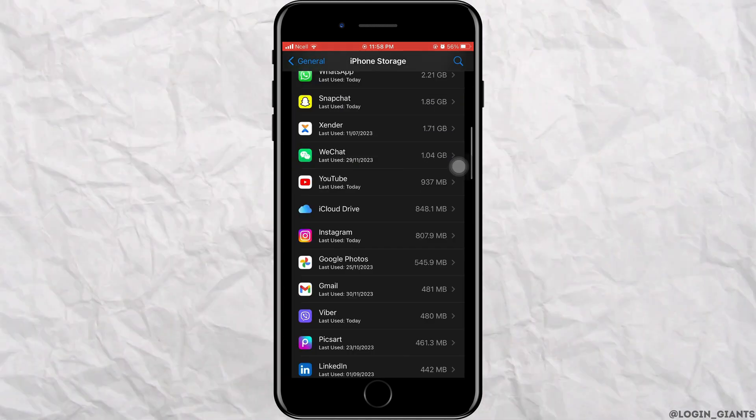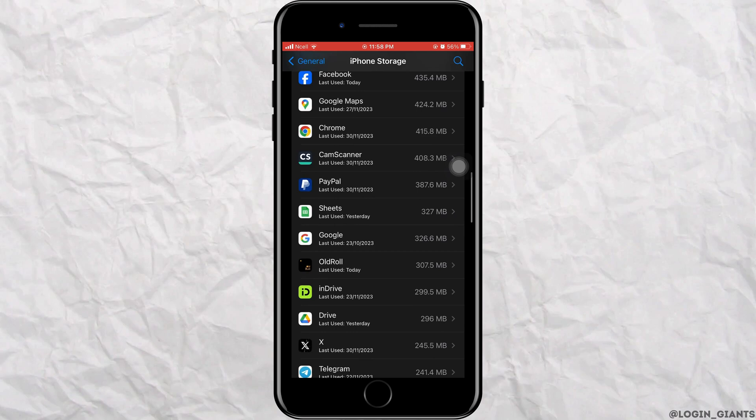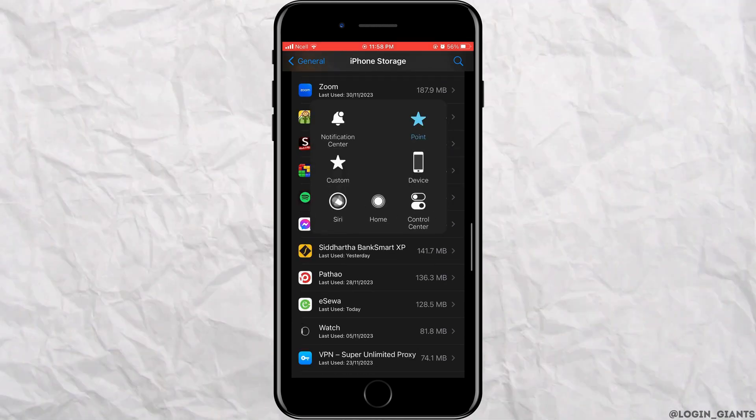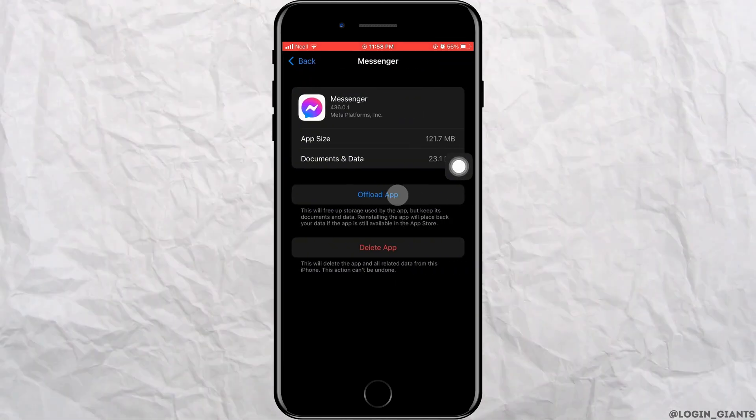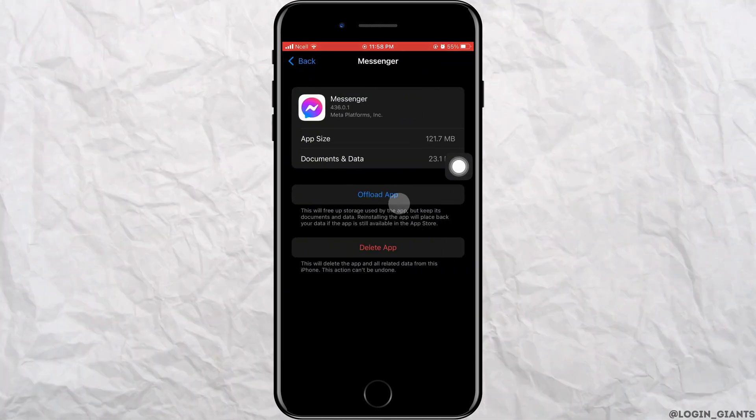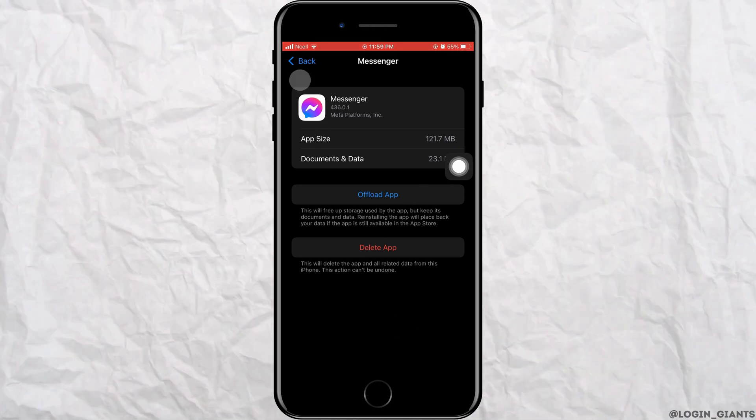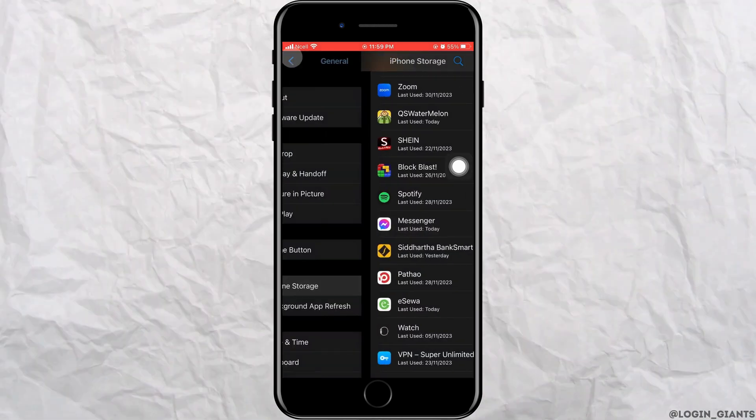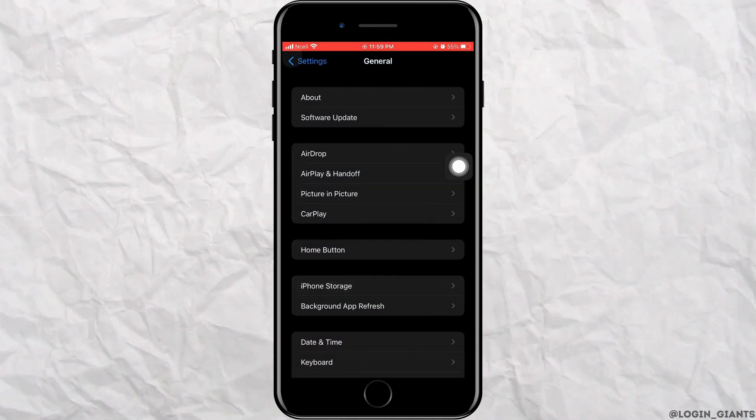After it loads, search for messenger and tap on it. Now, tap on offload apps. As you do that, all the cache of messenger will be deleted.